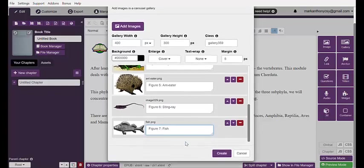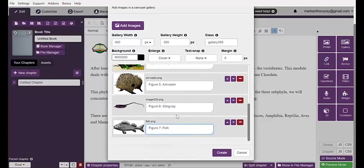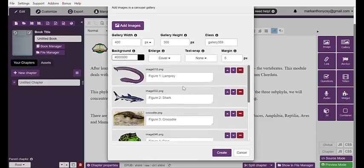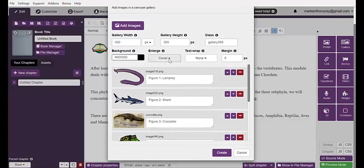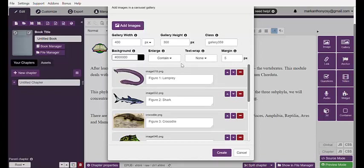After everything is in place, please make sure to edit the following. For the Enlarge setting, make it Contain so that all of the images are seen in one glance. The margin is set to zero. Hit the word Create.